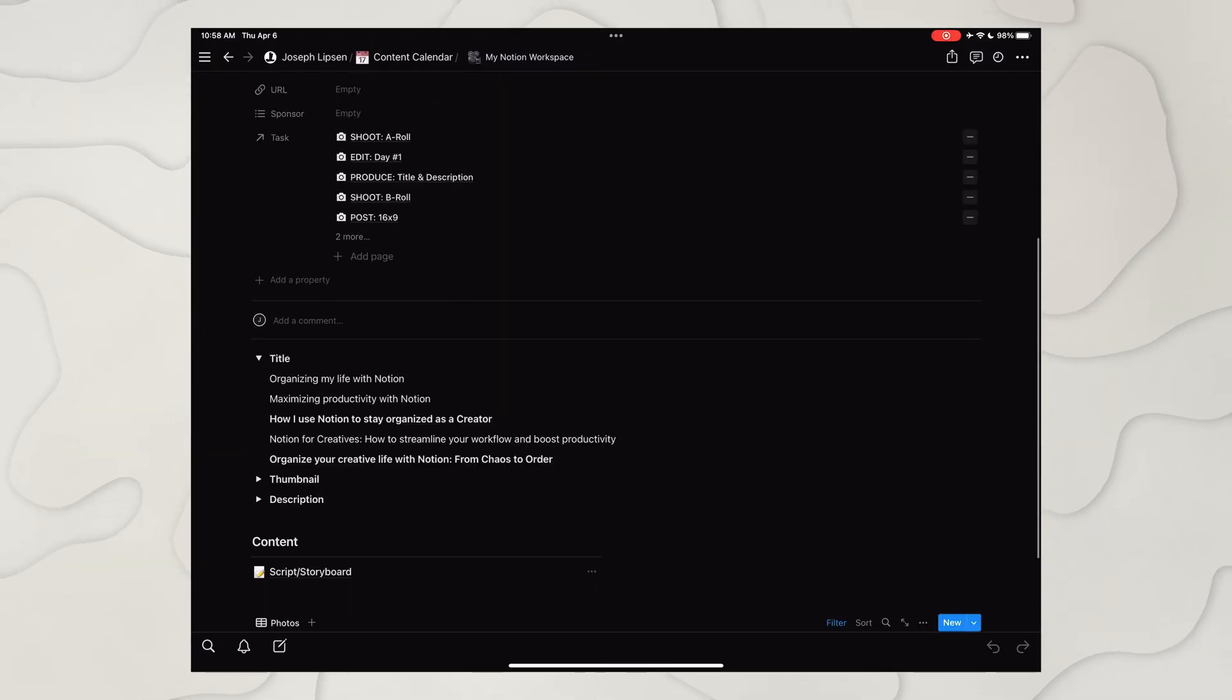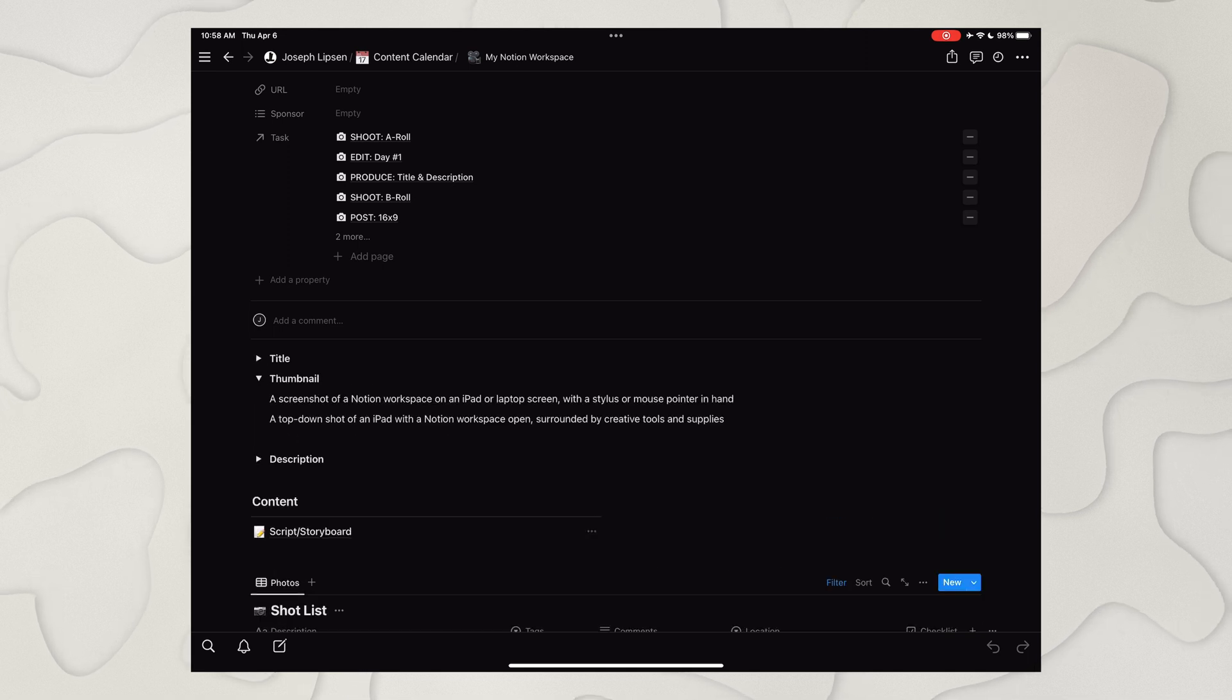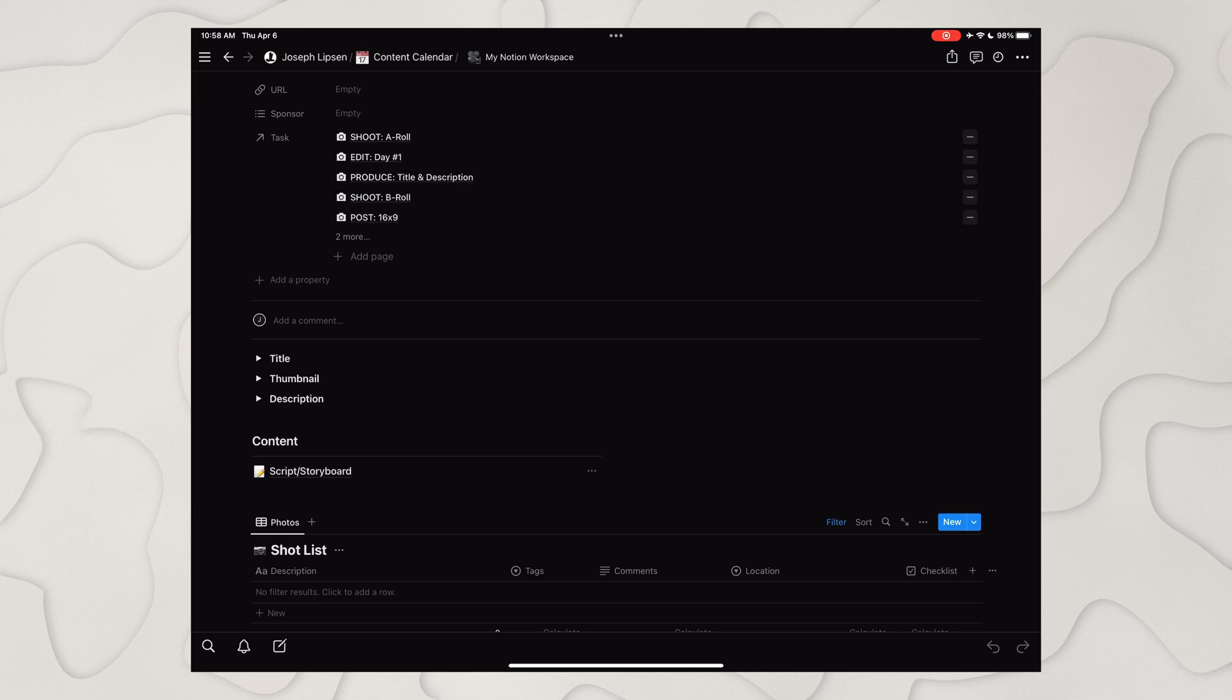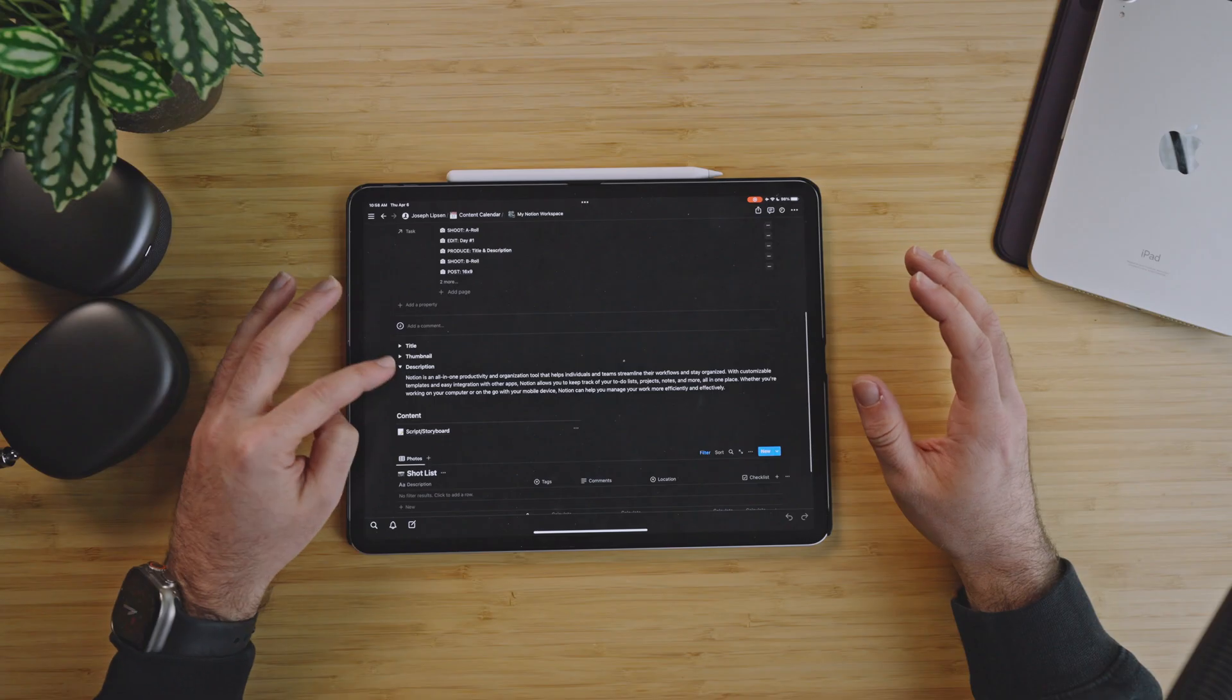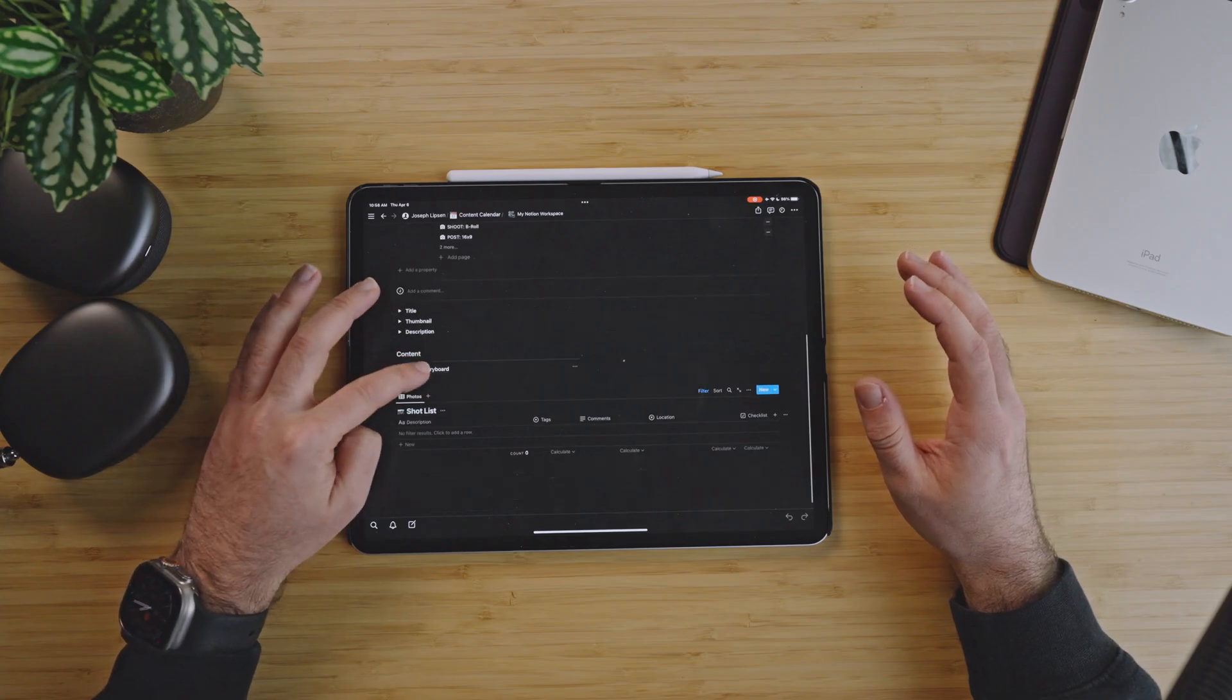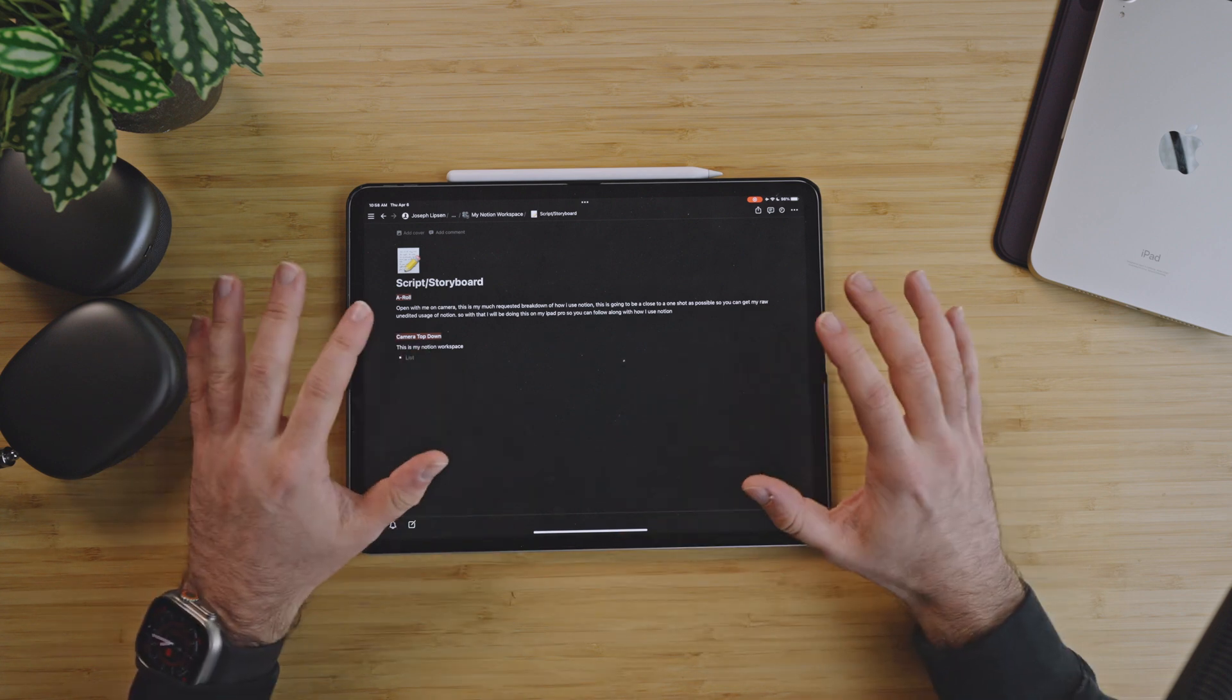So then you come down here and you have title, and these are just some titles I could use when I ultimately publish this video. We have thumbnails, these are some ideas of thumbnails I want to do, and then when I post it the description which will go with the title. We come underneath that and we have the scripted storyboard.